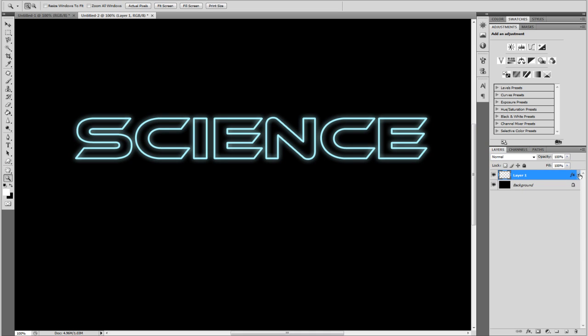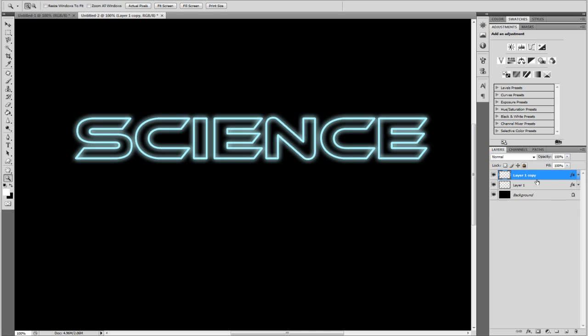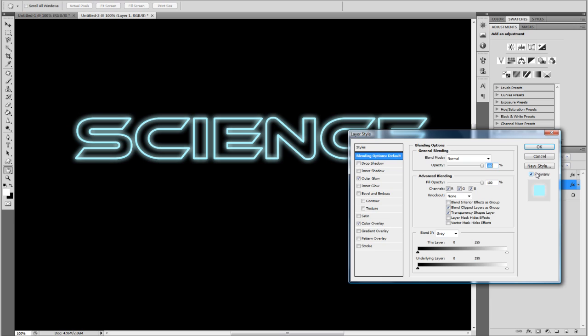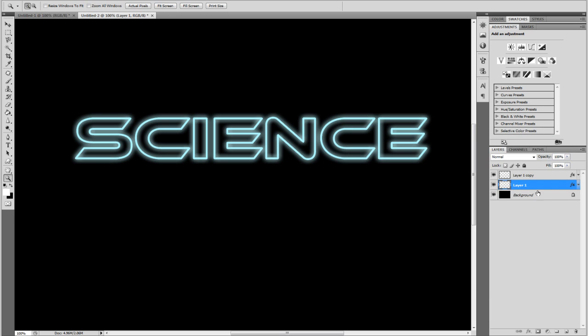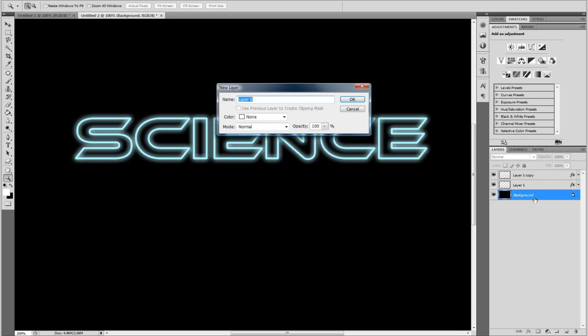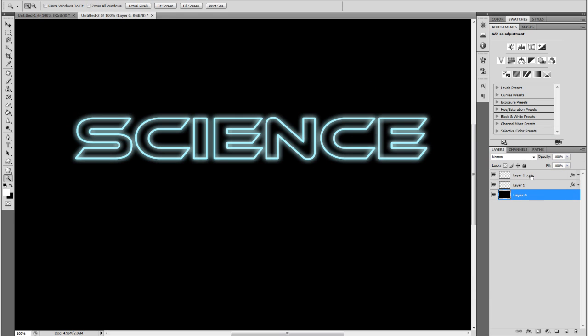So now you're going to duplicate this layer. CTRL J. Drag the duplicated one under the original. You might have to unlock the layer by just double clicking it.